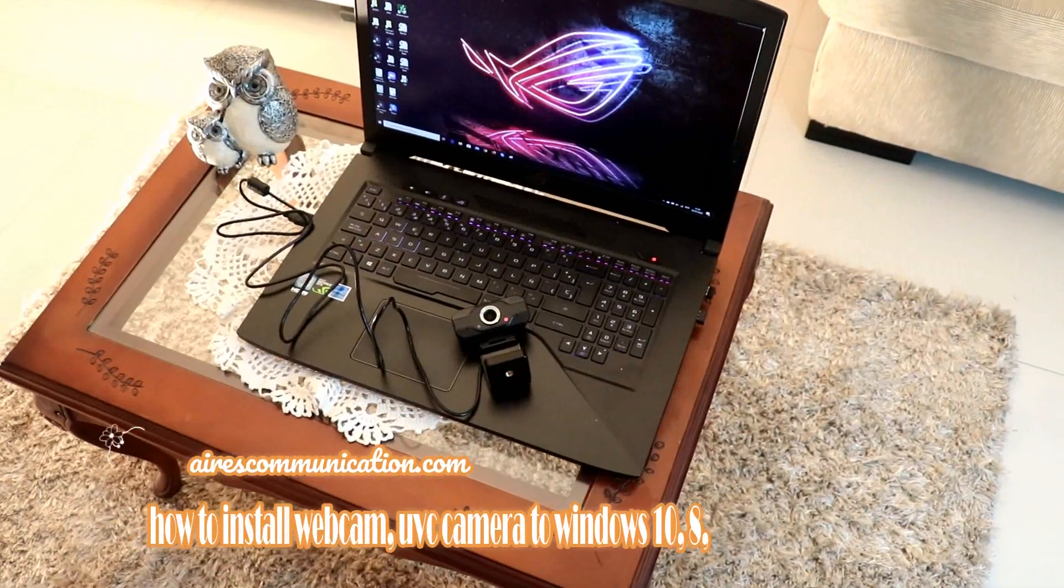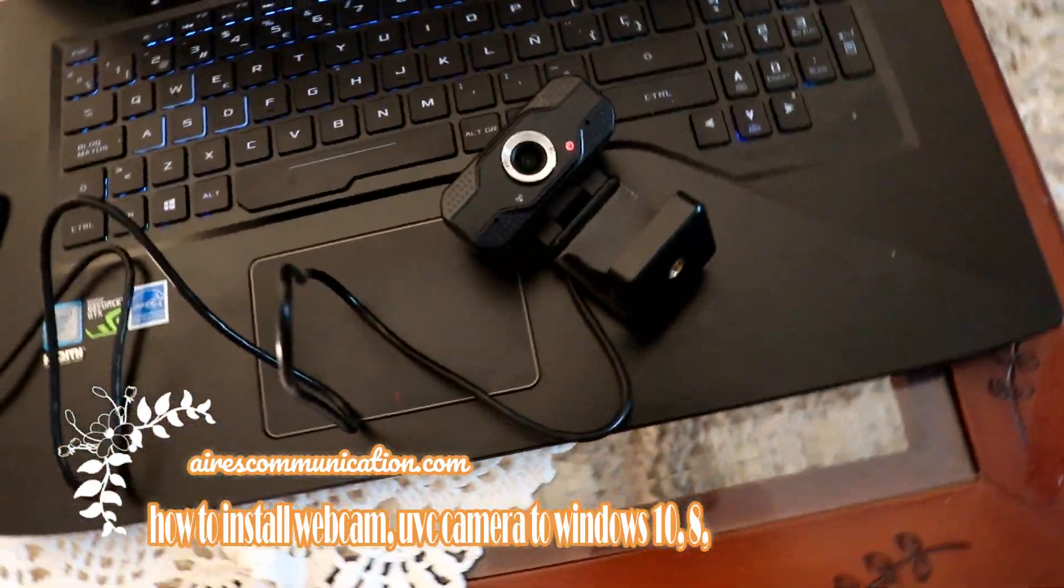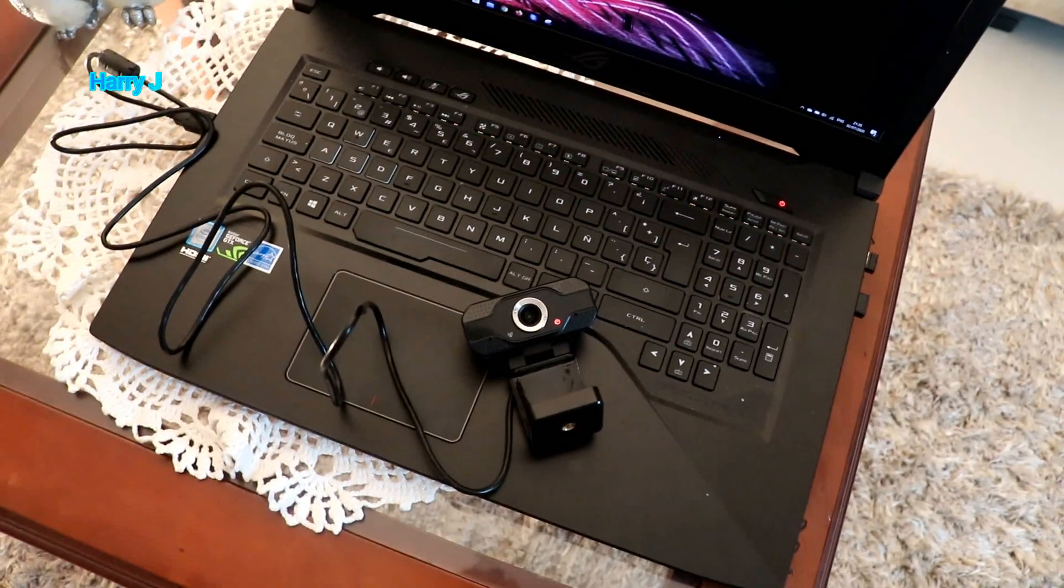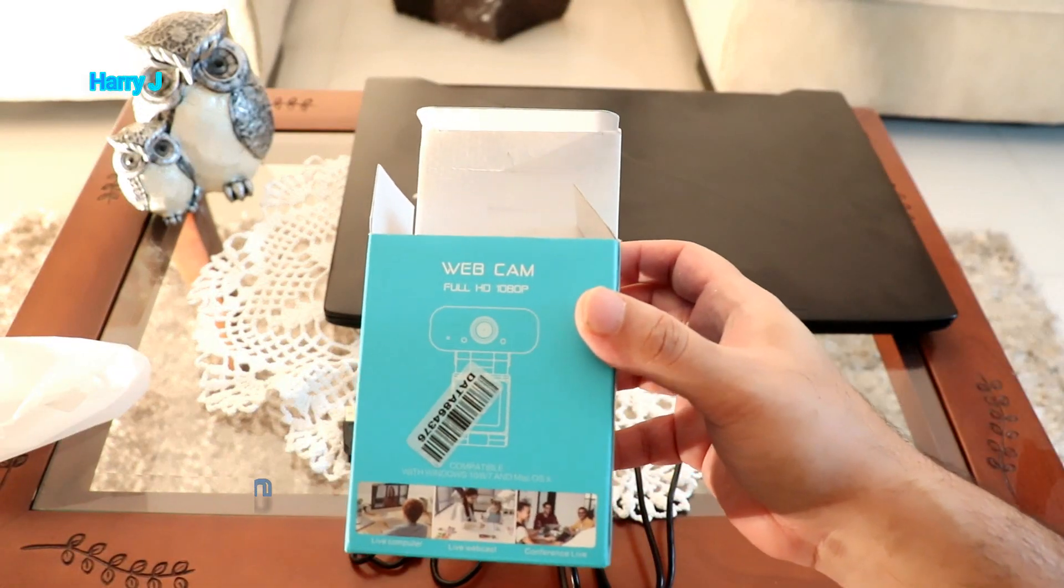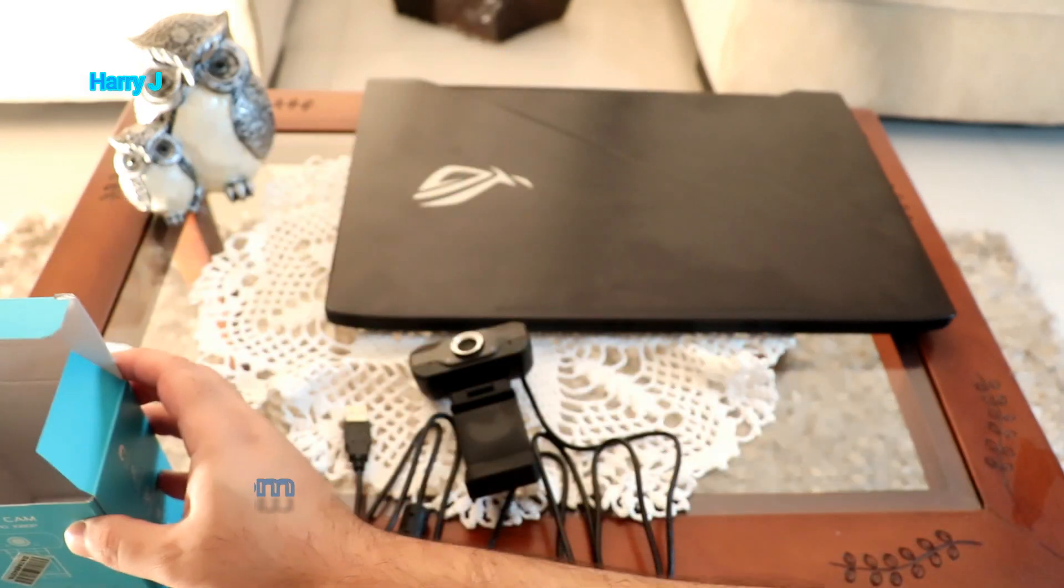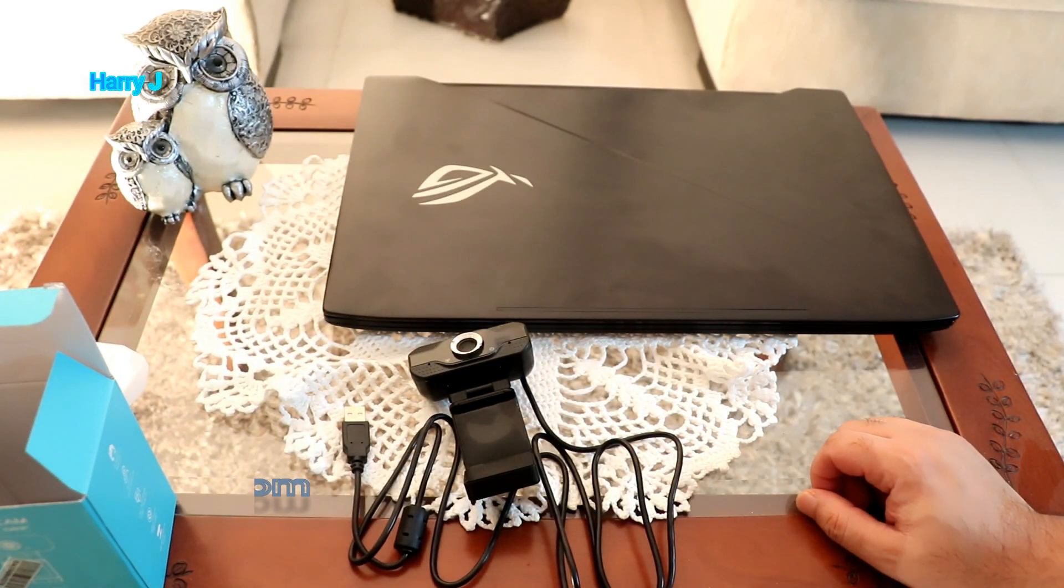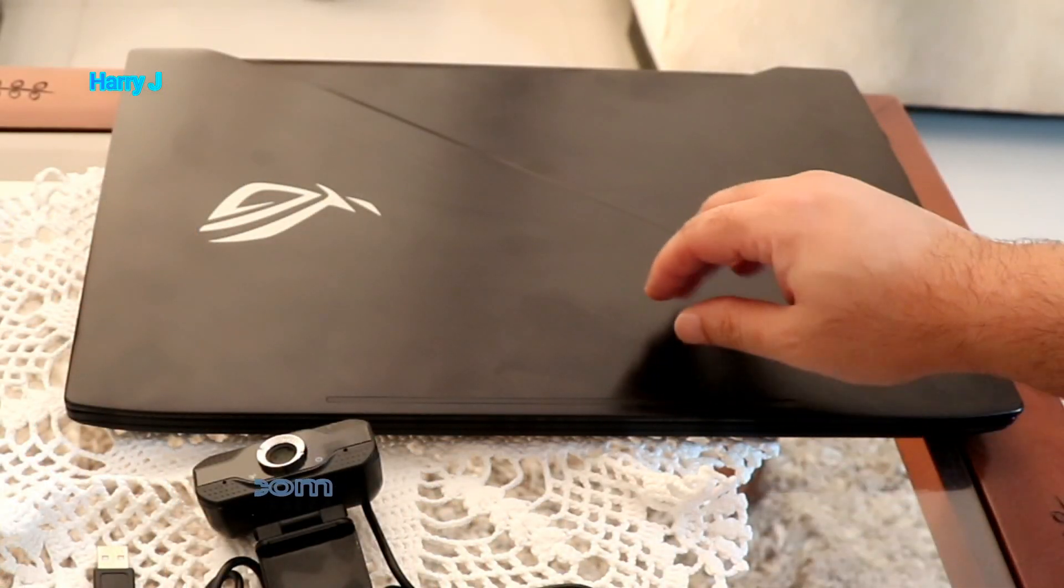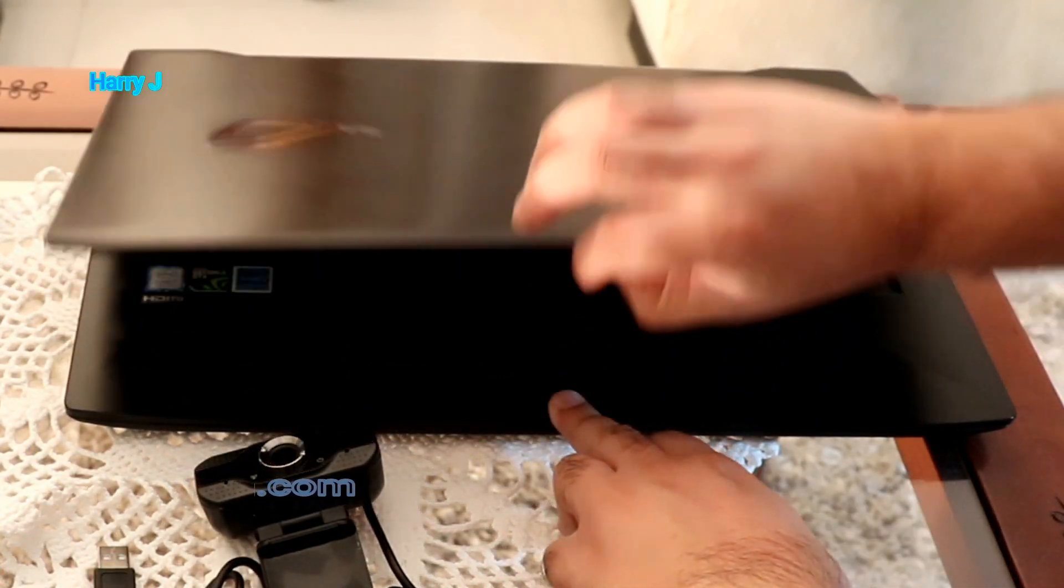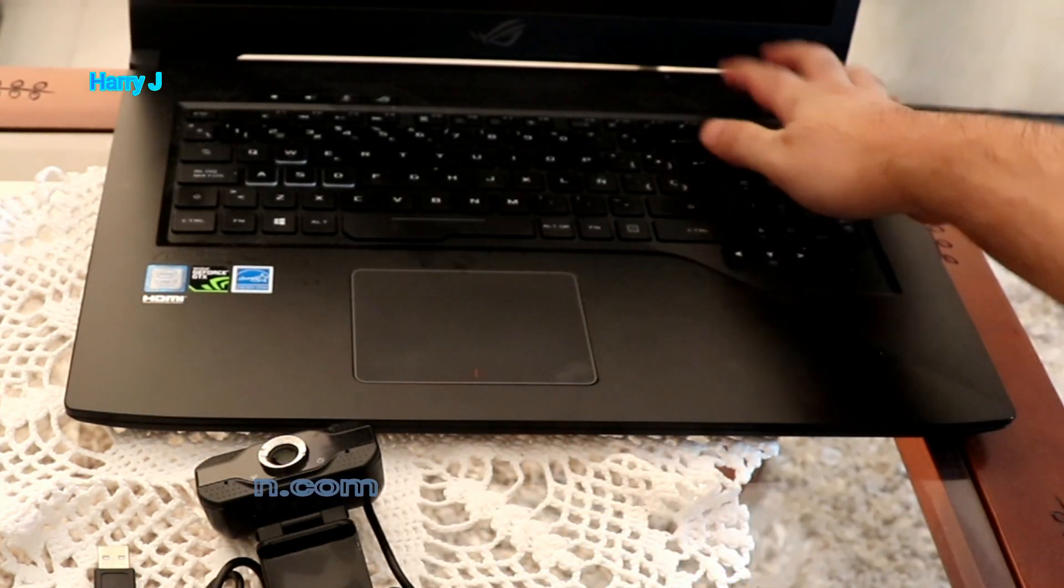Hello, this is Harry J for Mass Communication. In this video, I'm going to set up the webcam that I unboxed in my last video. This is a webcam 1080p full HD. Here I have my computer, this is a gamer notebook, ASUS ROG Strix, 17 inch. So without any further ado, I open my computer.